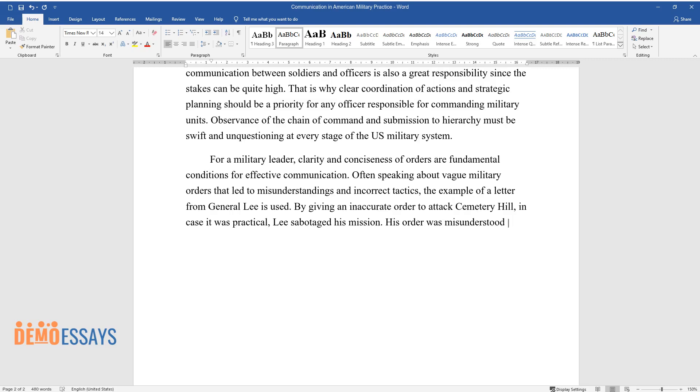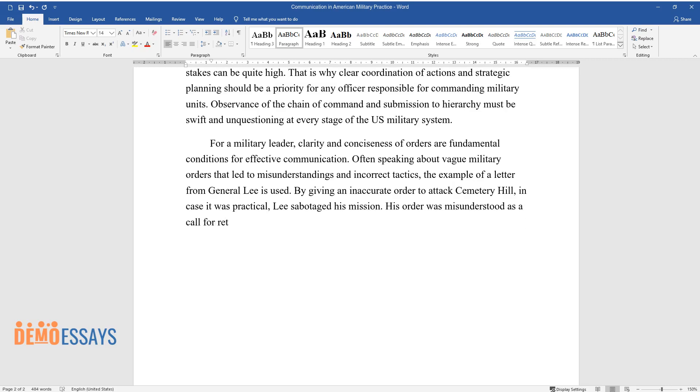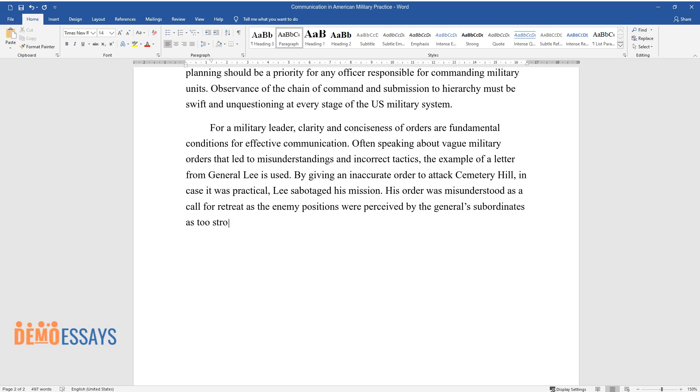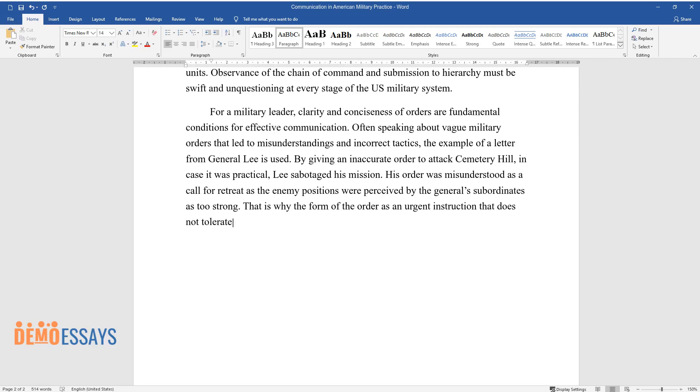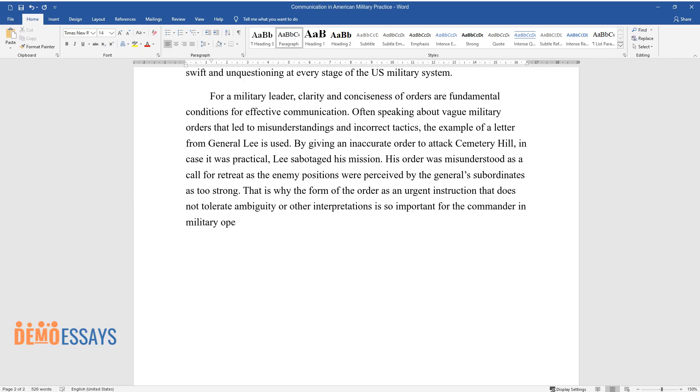His order was misunderstood as a call for retreat as the enemy positions were perceived by the general's subordinates as too strong. That is why the form of the order as an urgent instruction that does not tolerate ambiguity or other interpretations is so important for the commander in military operations.